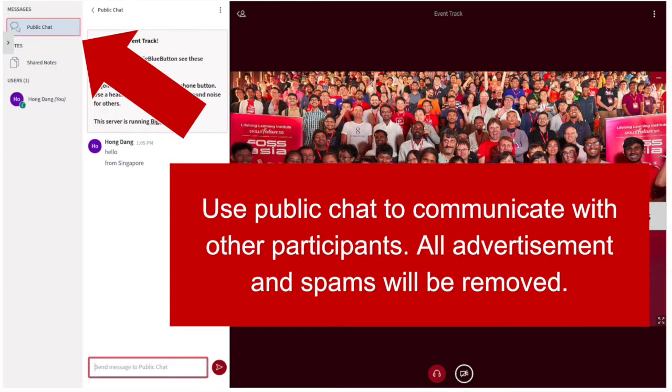Use public chat to communicate with other participants. Please be nice and respect one another. All advertisements and spam messages will be removed. Moderators have the right to remove bad actors anytime to keep a friendly environment for everyone.